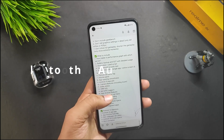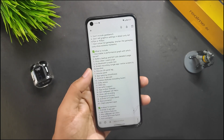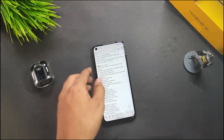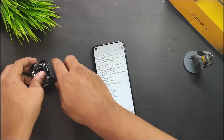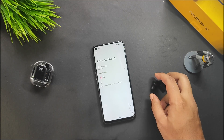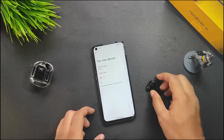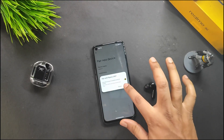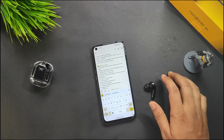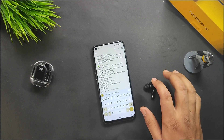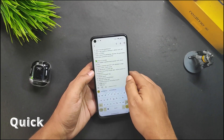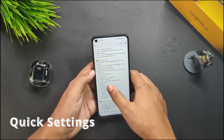Now for the Bluetooth and audio test — connecting the TWS and you can see there is no problem connecting it. It is definitely working fine.